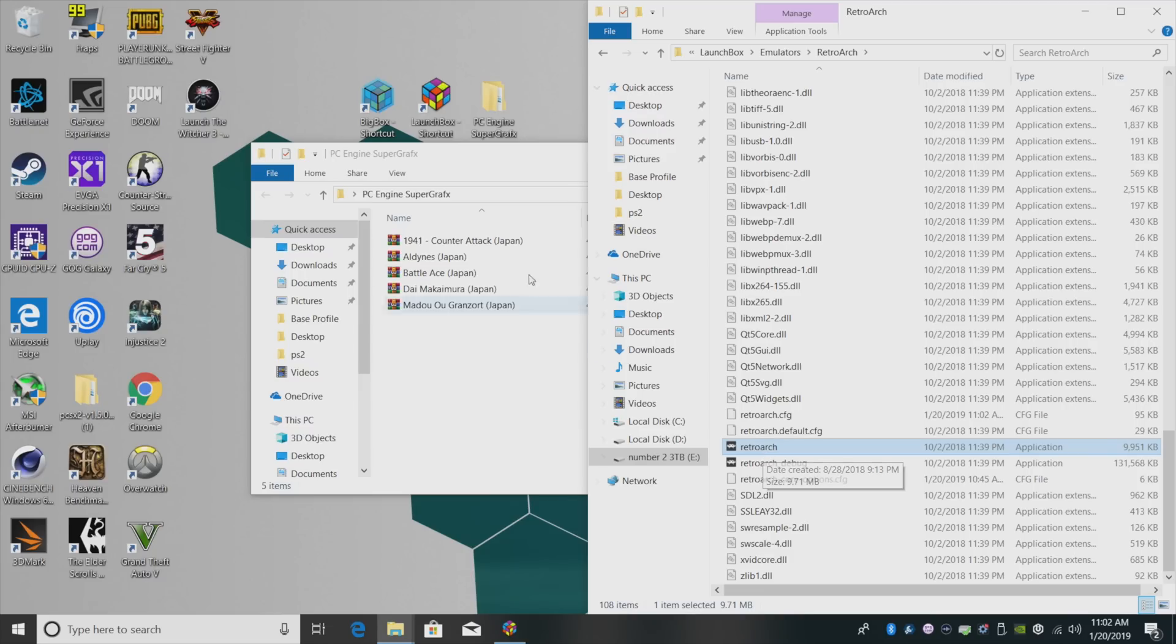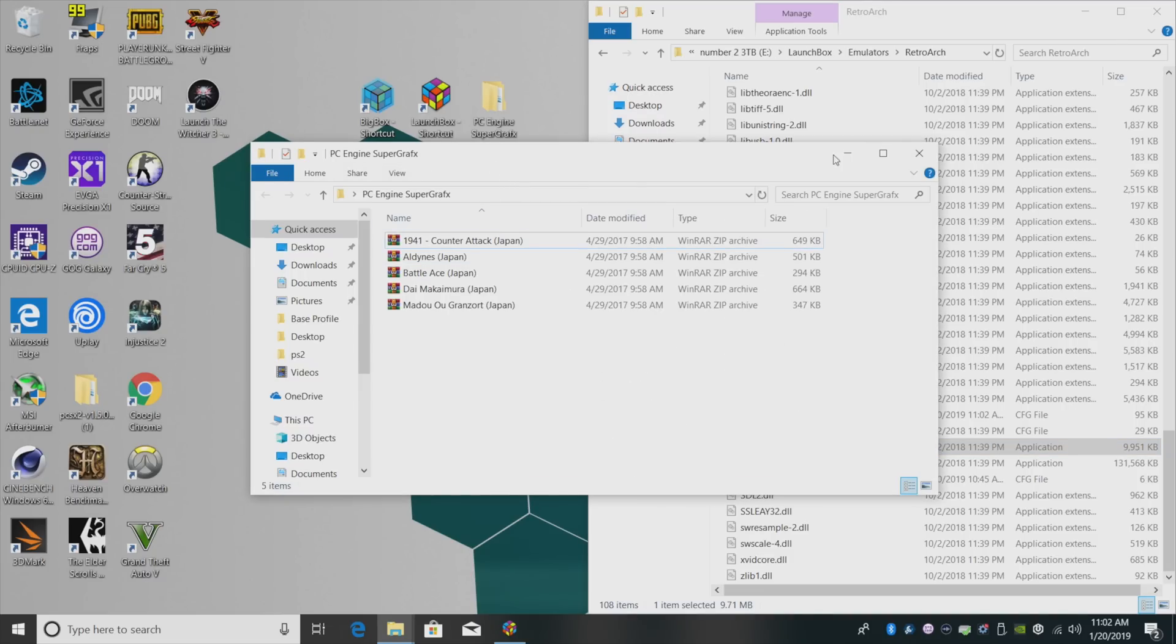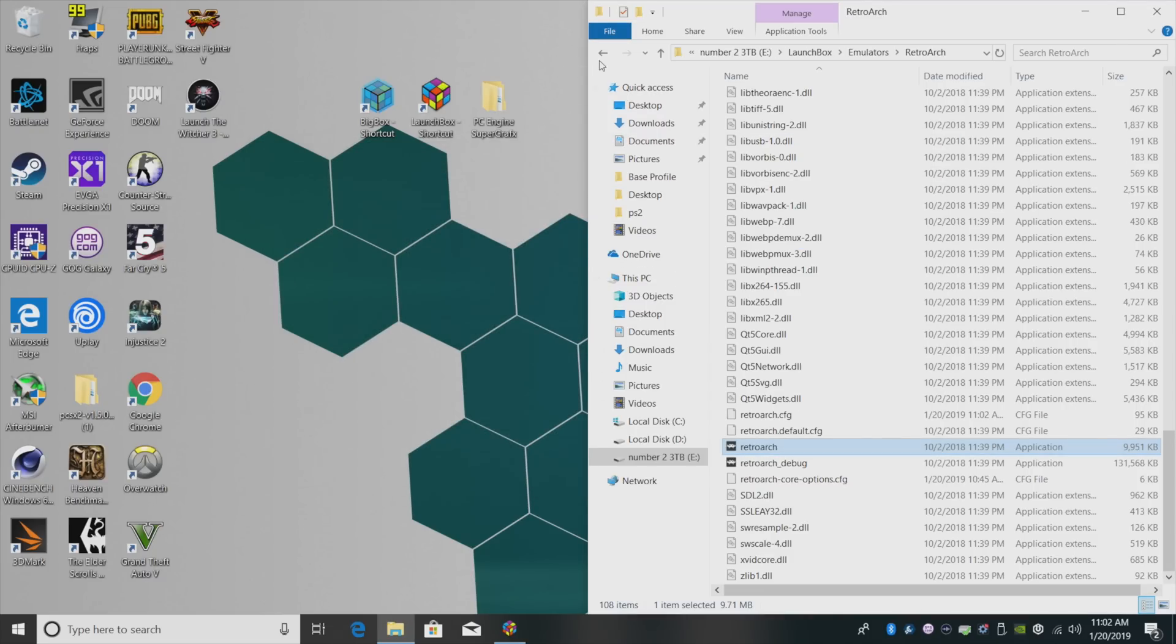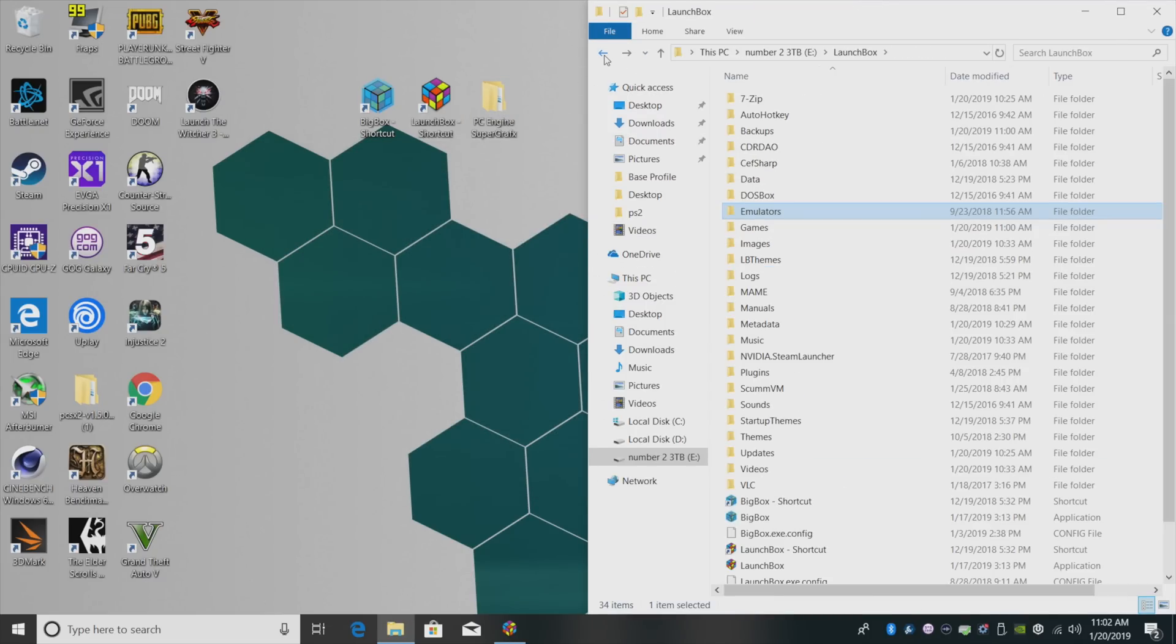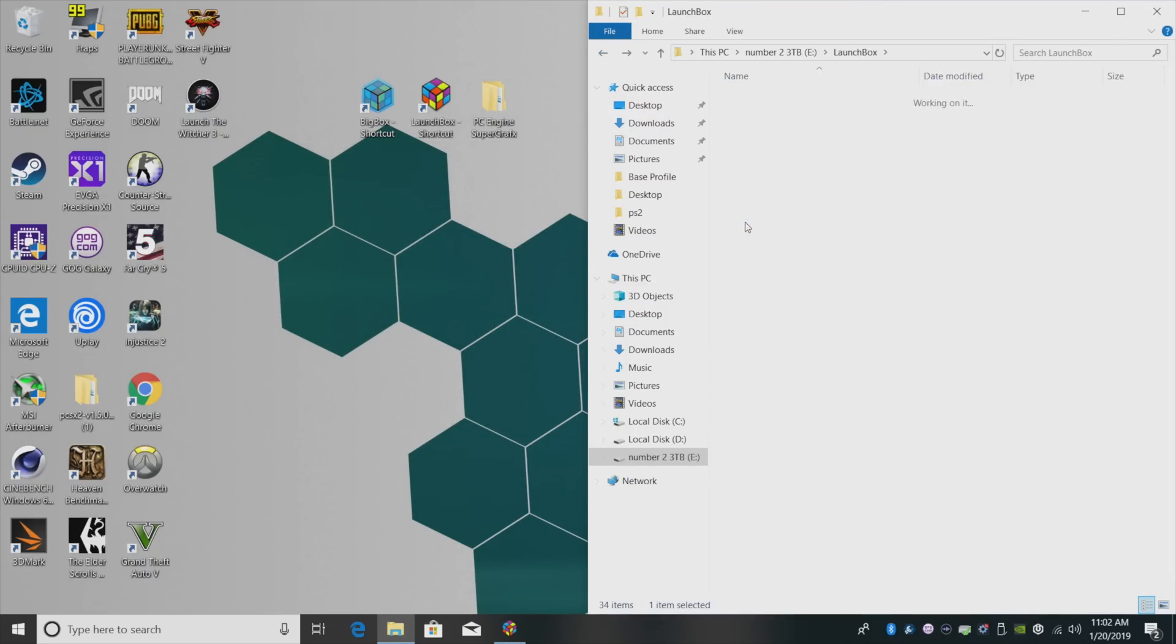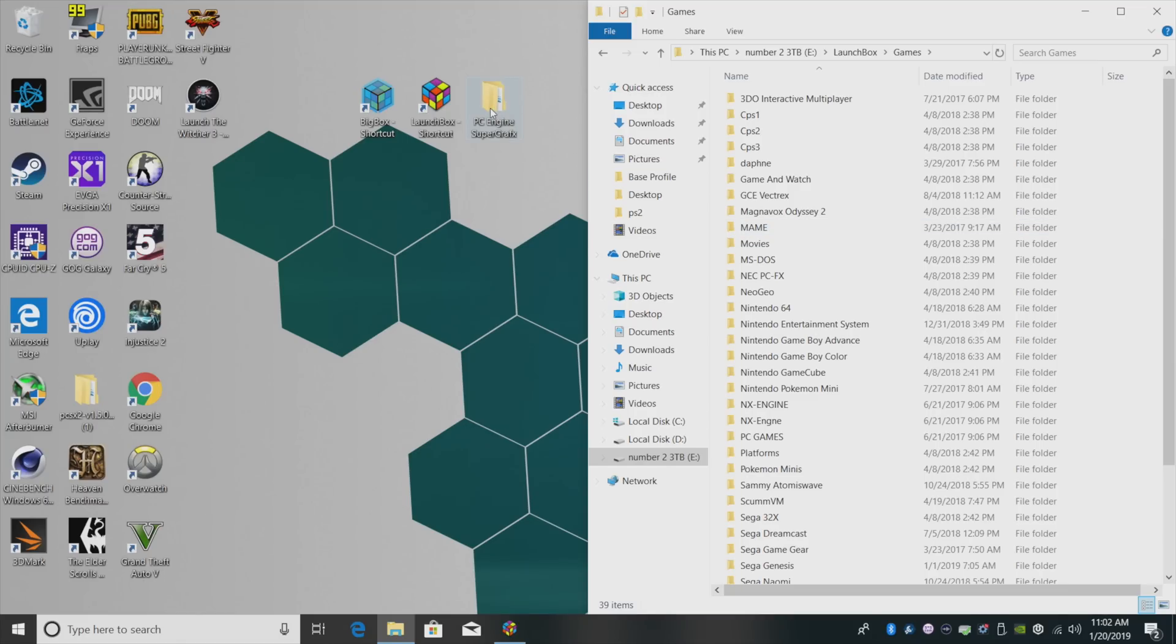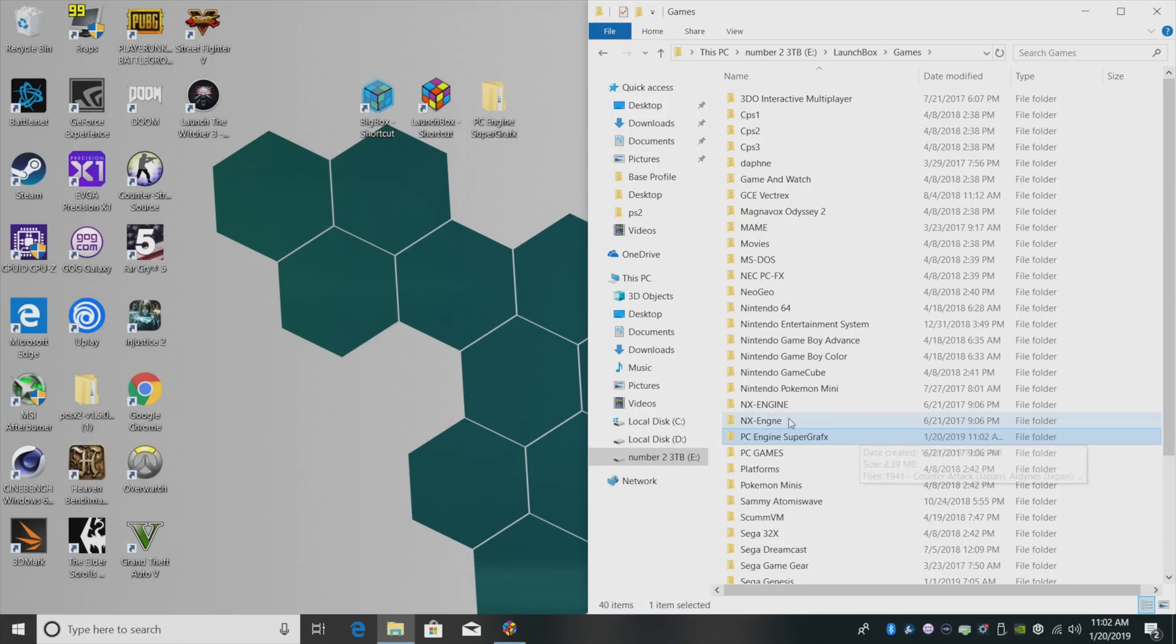The next thing I suggest doing is placing your Super Graphics games in your LaunchBox directory under Games. I'm just going to drag them over here, drop them right in there.